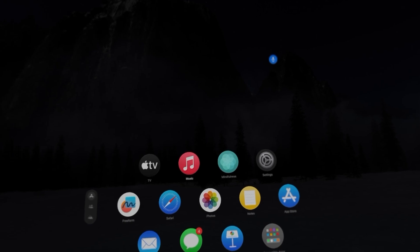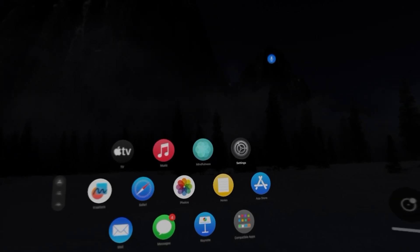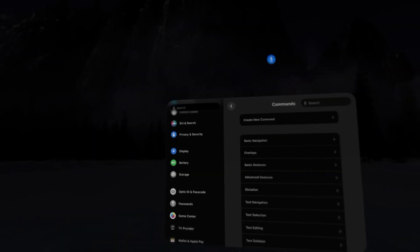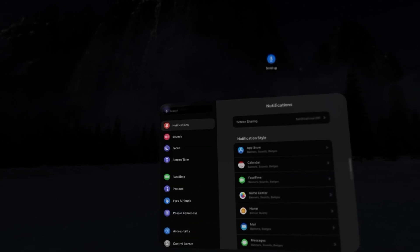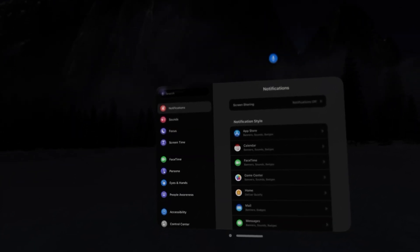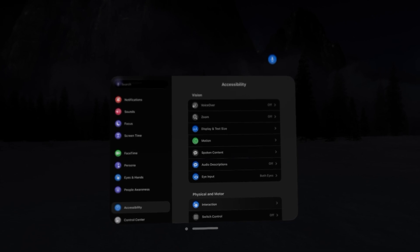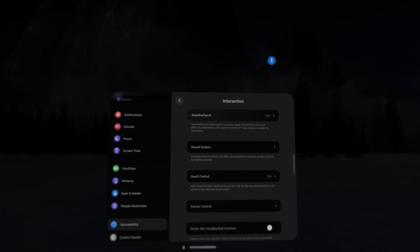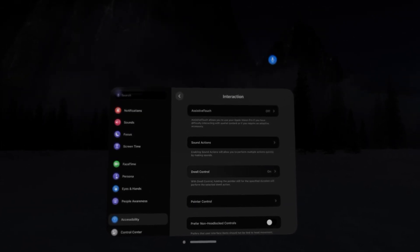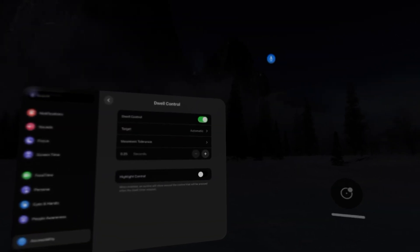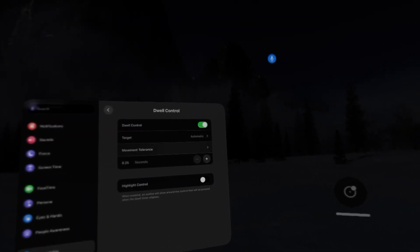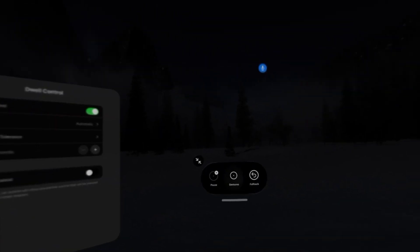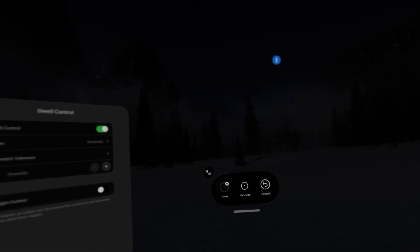We're going to go to settings, scroll up and click on accessibility setting and go down to interaction and click on dwell control. Next to my settings screen you'll see a little circle and that's the dwell control settings.